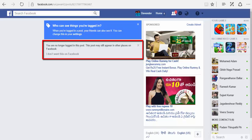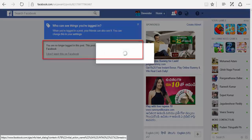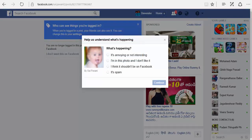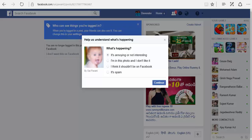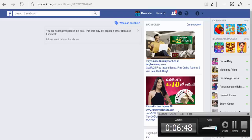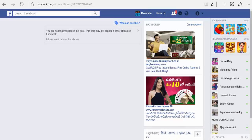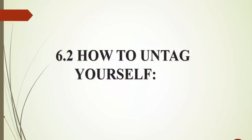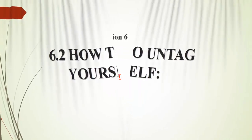It may still appear in other places on Facebook. If you don't want to see this post at all, click on this, select the reason, and click on continue. Now you are untagged from the post. We have seen how to untag ourselves from a post we are tagged in.